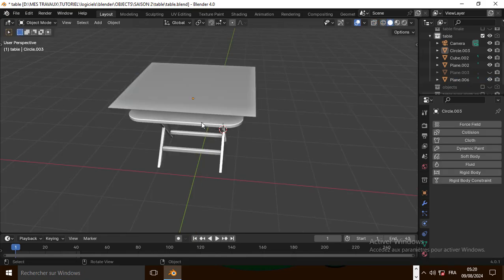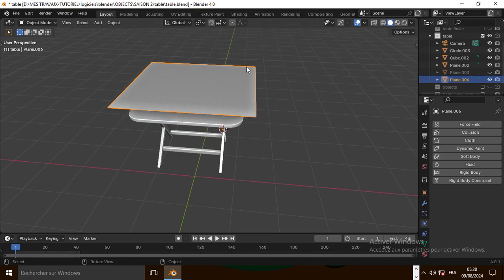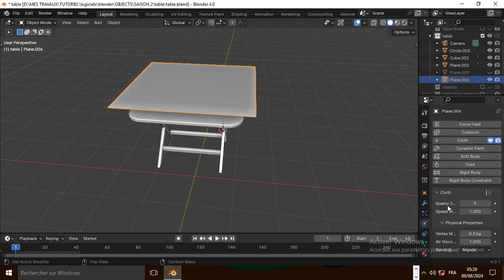Now it's time to add physics. First select the collision object, now go to physics property and add collision to our collision object. Now select the plane, go to physics property, and add a cloud simulation.